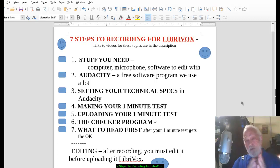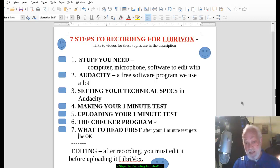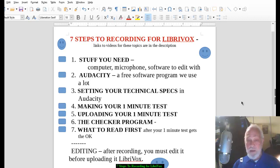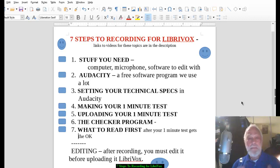Number seven: what to read first. Suppose you've uploaded your test and got the okay — go forth and record! The video below describes the two things we always recommend. Start with something short, because you will have to edit it. After you record a section you'll need to edit it — go back, take out the mistakes, the repeats, whatever — and make it ready to publish. When you upload a file to us, it should be ready to go. Links to editing help will also be in the description.